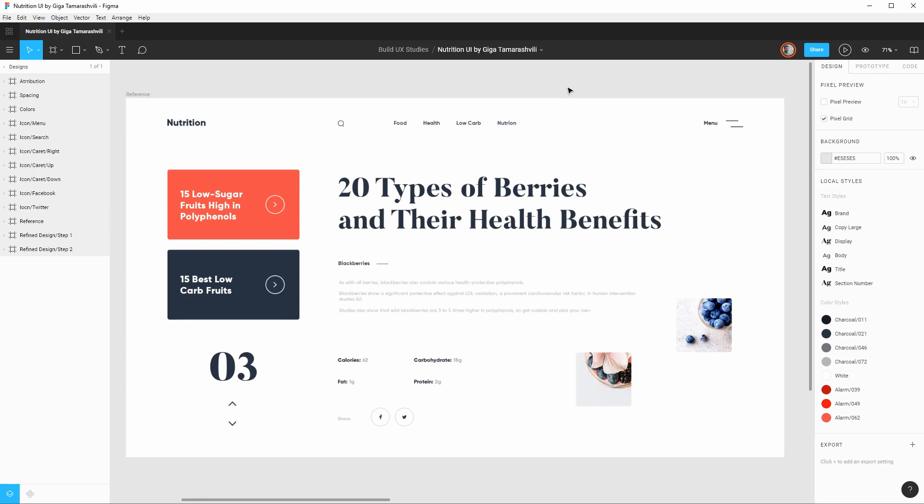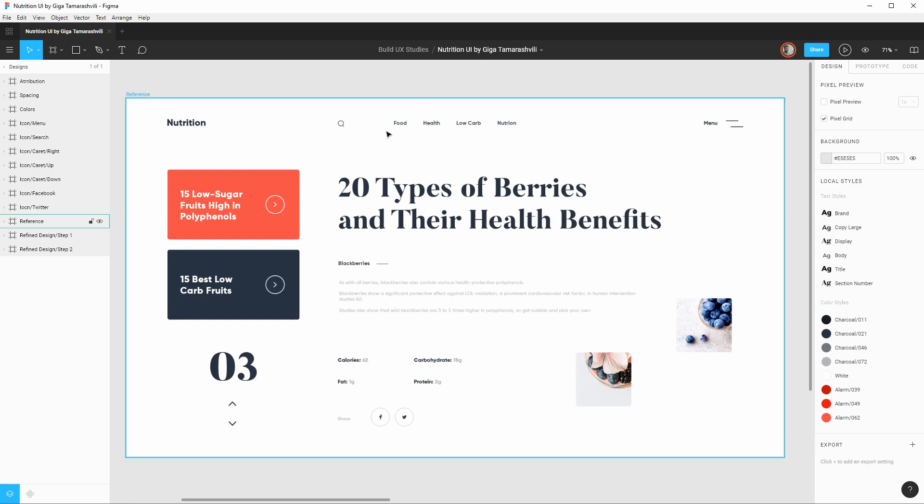First off in terms of typography it looks like we only have two typefaces. The first one is this sans serif typeface that's used through a lot of the UI elements as well as body copy. And then we have this more display serif typeface that's used for the headline and also this section selector. Other things we can clearly see is that there's actually a pretty limited color palette which is always nice as a start.